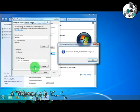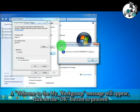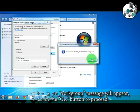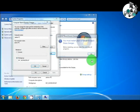A Welcome to My Workgroup message will appear. Click on the OK button to proceed.